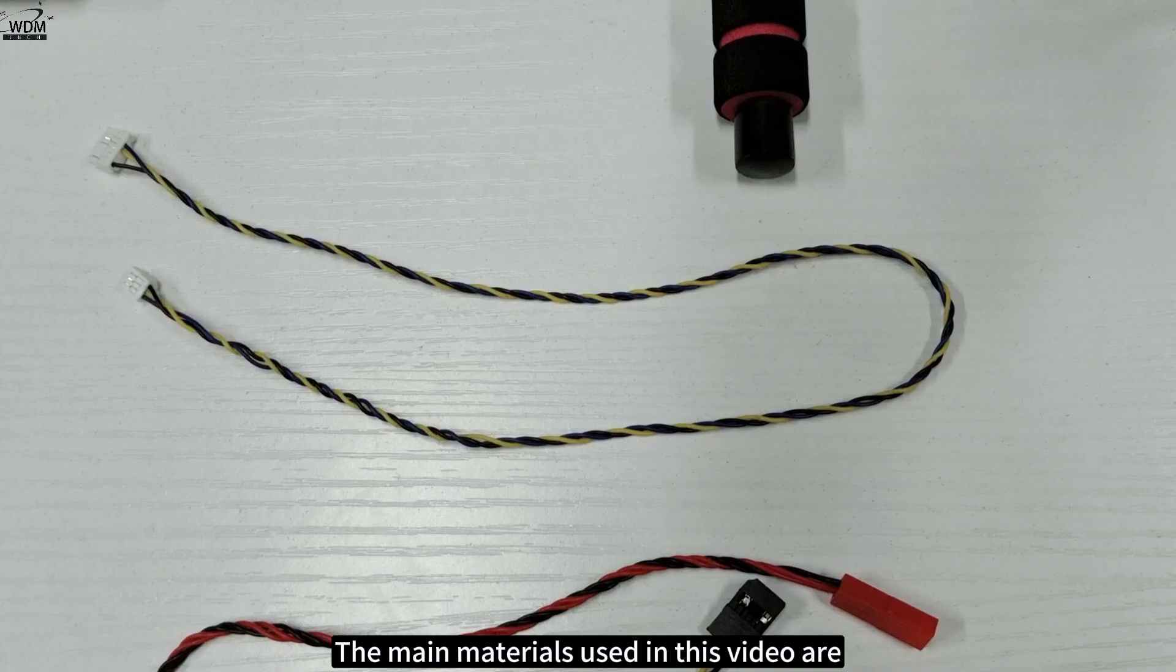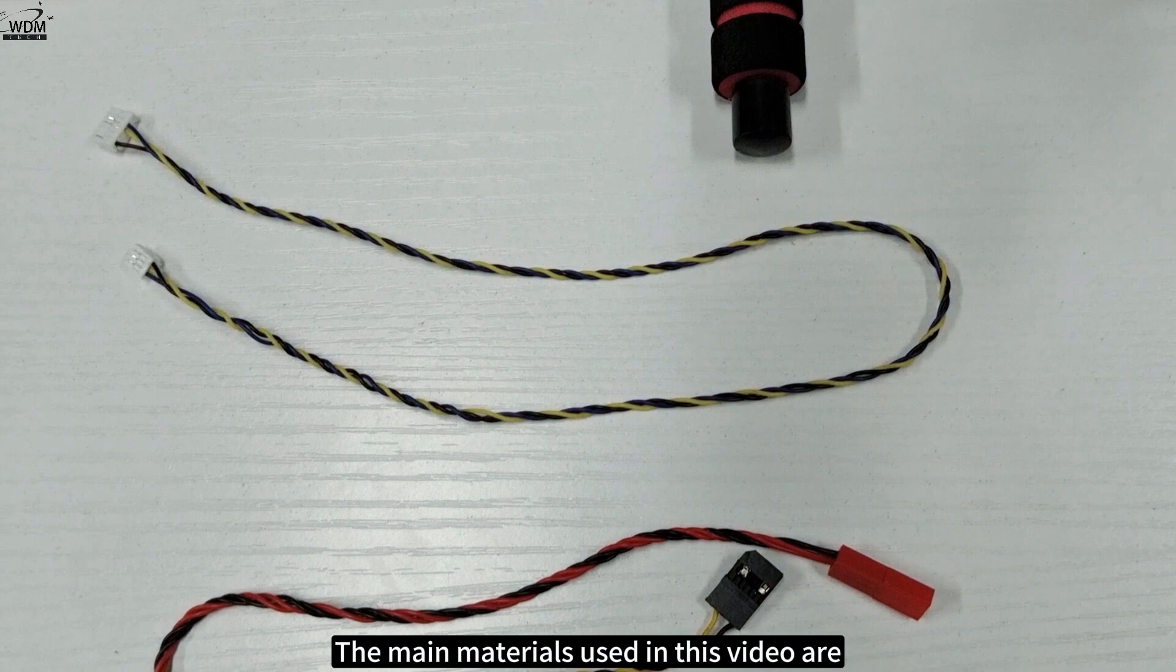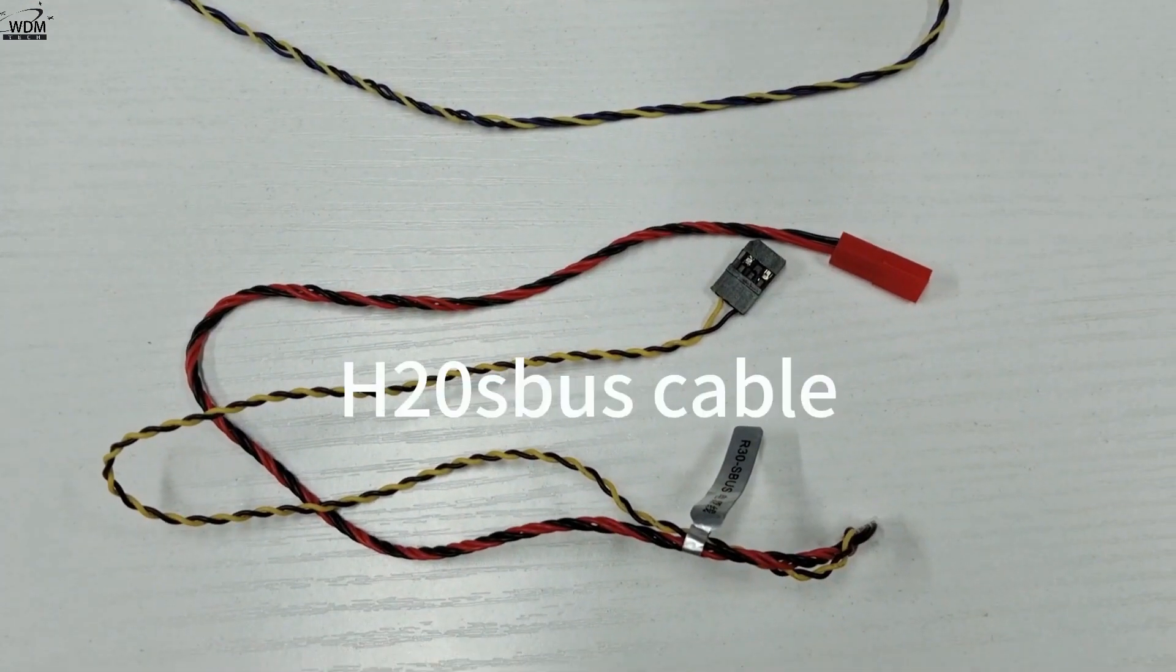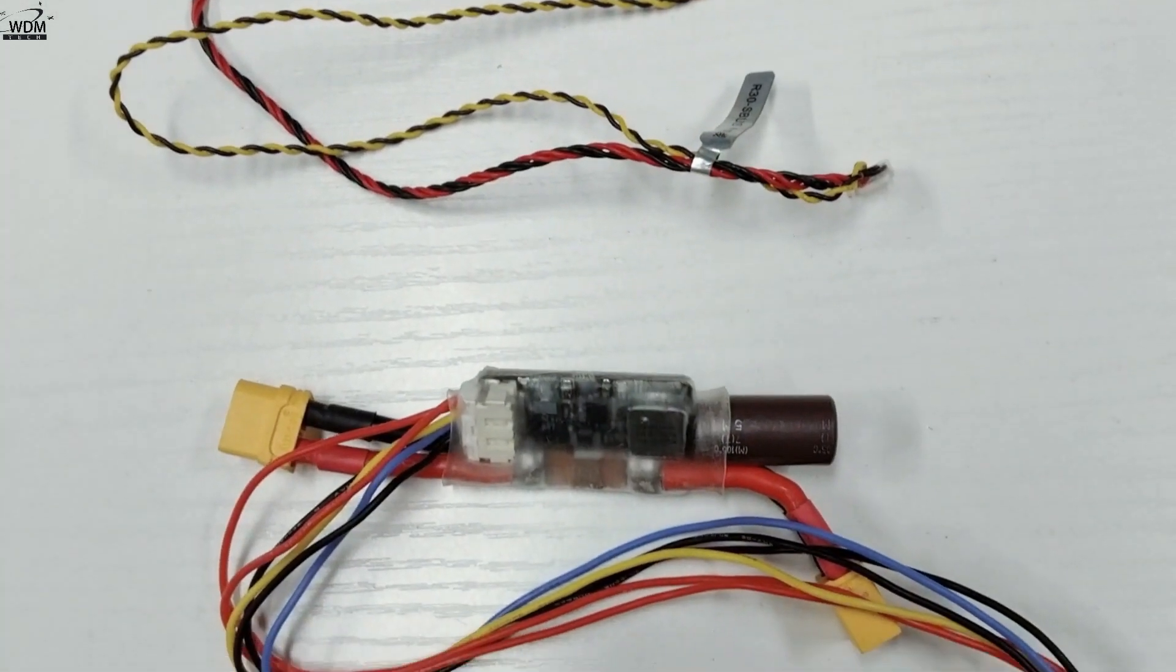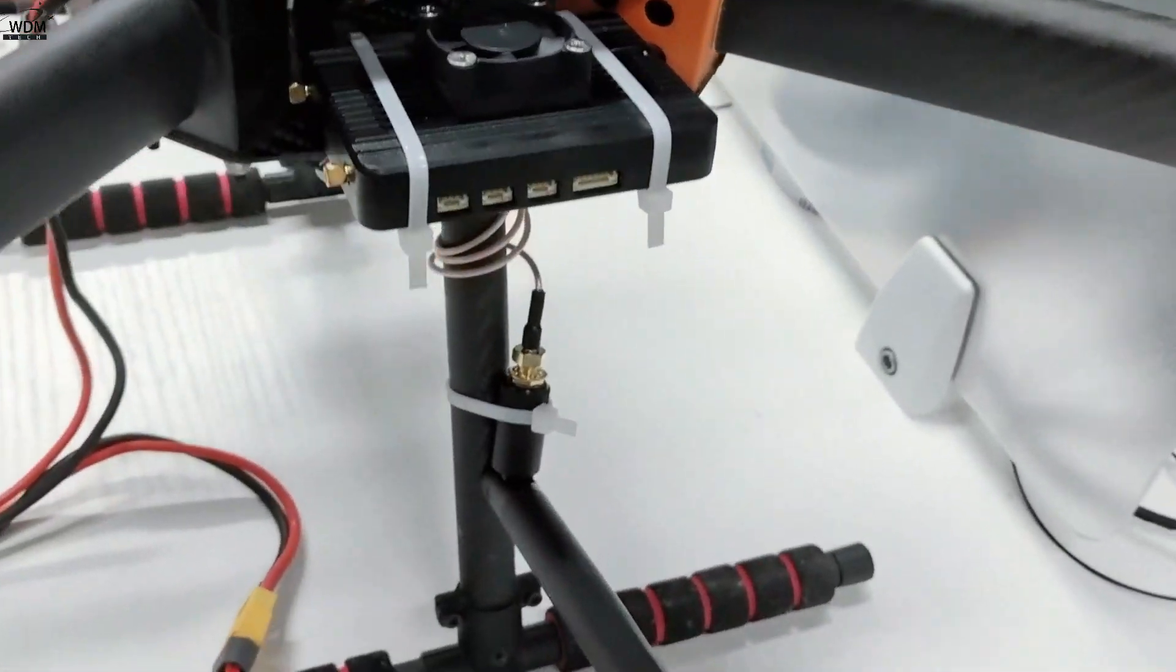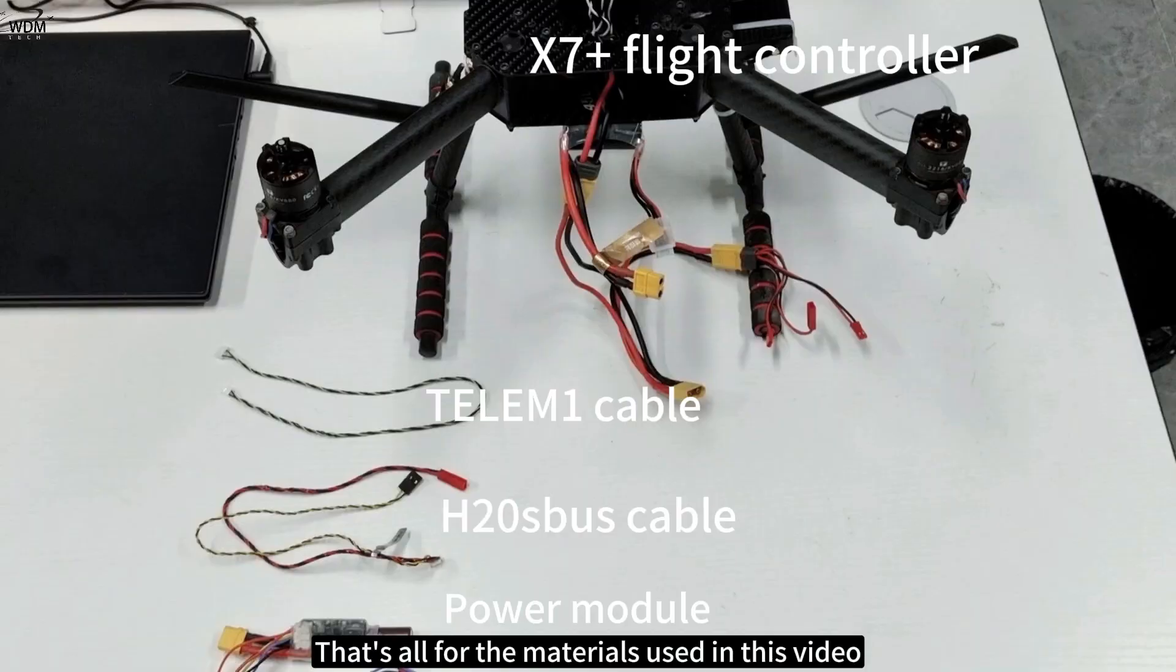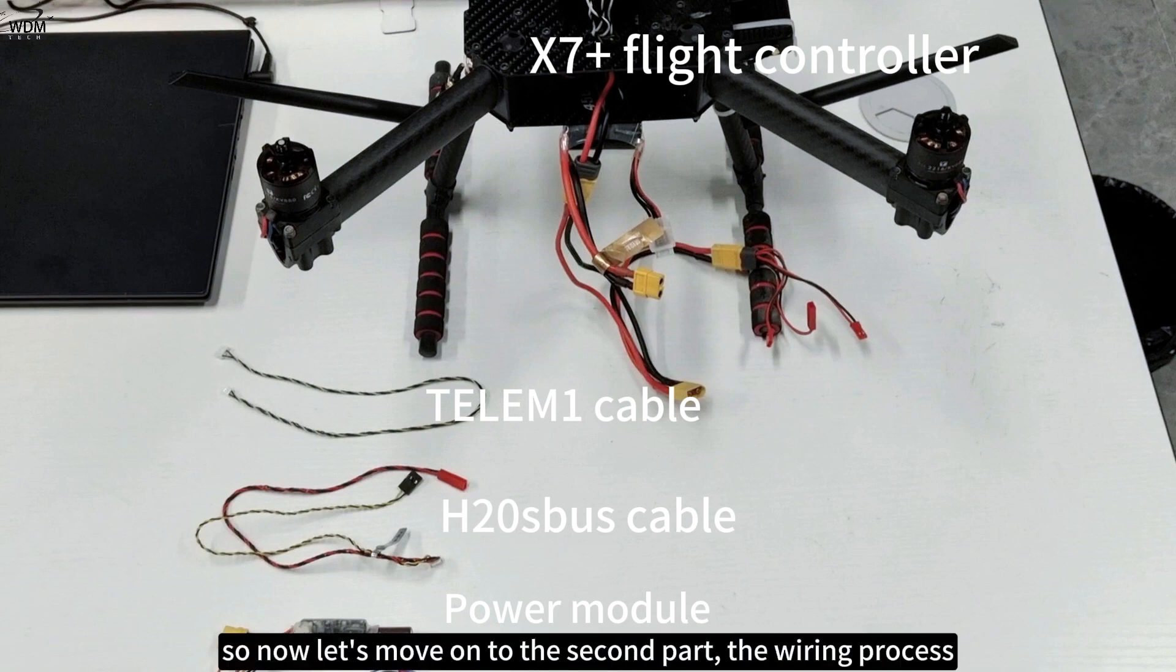The main materials used in this video are TELEM1 cable, H20S bus cable, power module, and the X7+ flight controller. That's all for the materials used in this video. The material introduction part is over, so now let's move on to the second part, the wiring process.